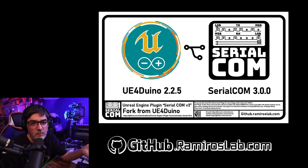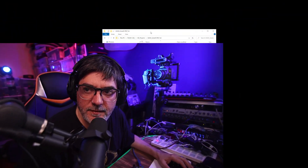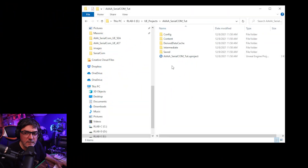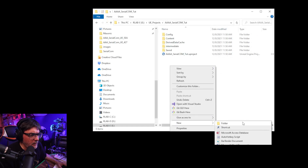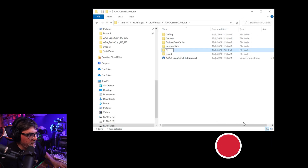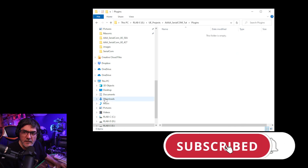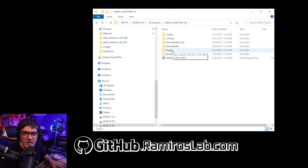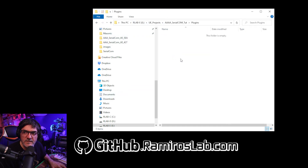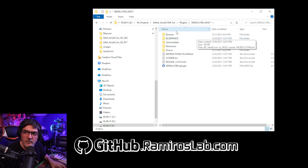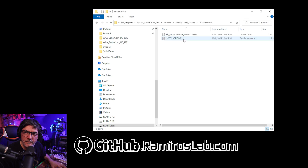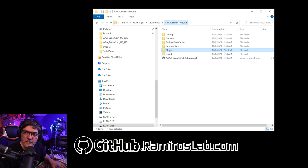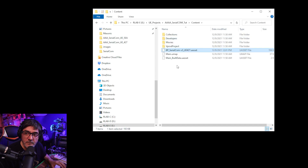The first thing you're going to do is go to your project folder and create a new Plugins folder. Go inside the Plugins folder, paste the plugin in there. There's also a Blueprints folder — copy the new asset blueprint that we're going to use as an example, go to the content folder of your project, and paste it there.